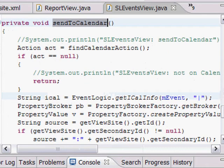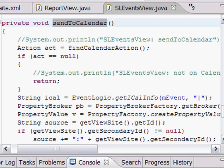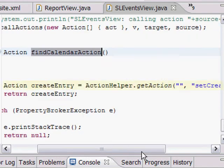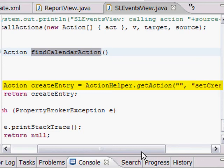The data mapping takes several parts. First, we have to find the action. That is, the recipient. We know that this page is supposed to have a component on it that has an action to create a new calendar entry. Let's look into that function quickly. Find calendar action function calls a get action function on the action helper.